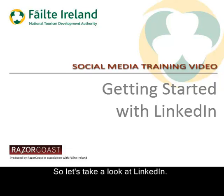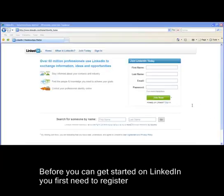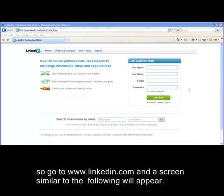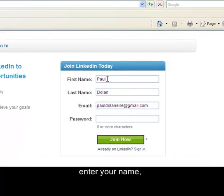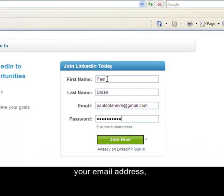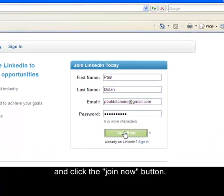So let's take a look at LinkedIn. Before you can get started you first need to register, so go to www.linkedin.com and a screen similar to the following will appear. Then all you need to do is enter your name, your email address and a password, and click the Join Now button.